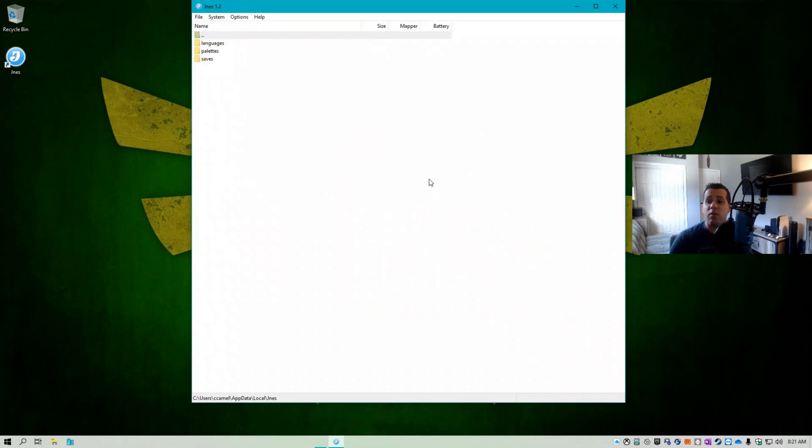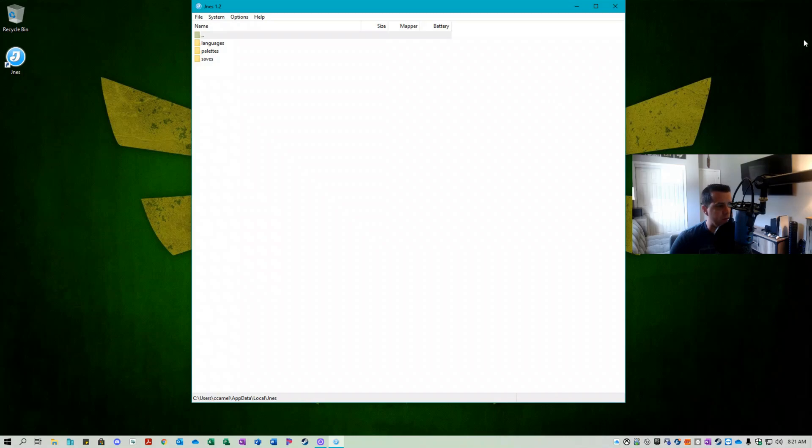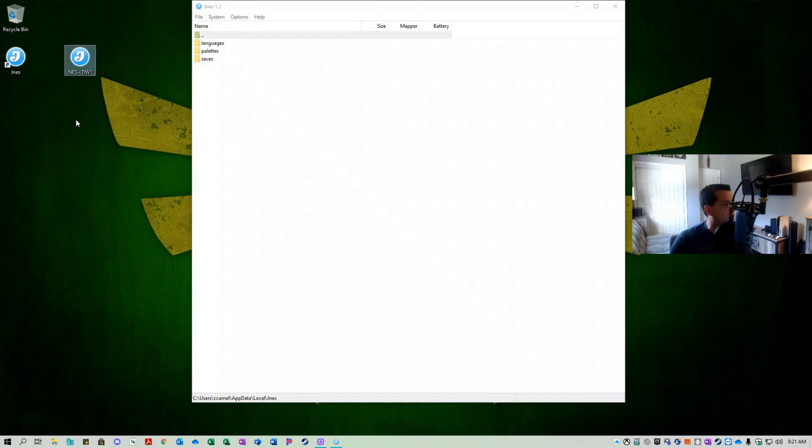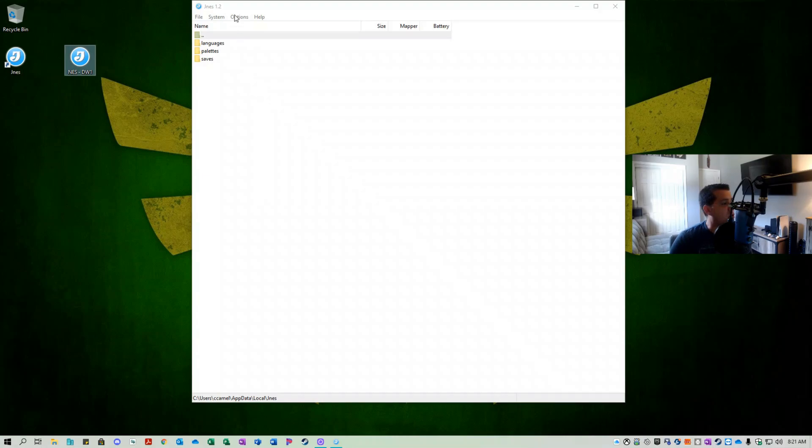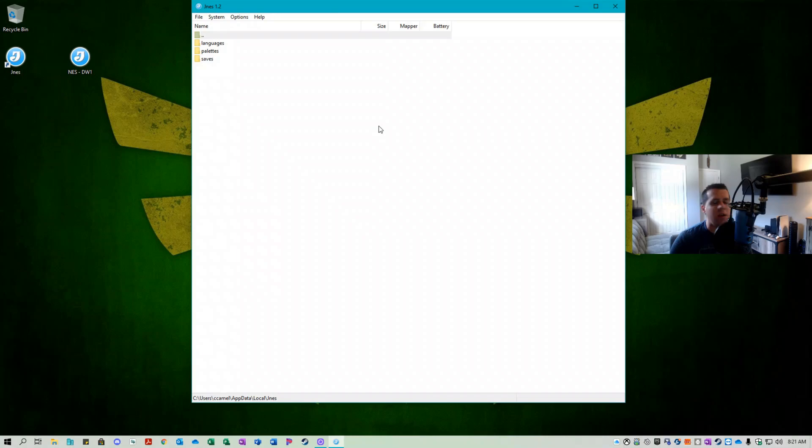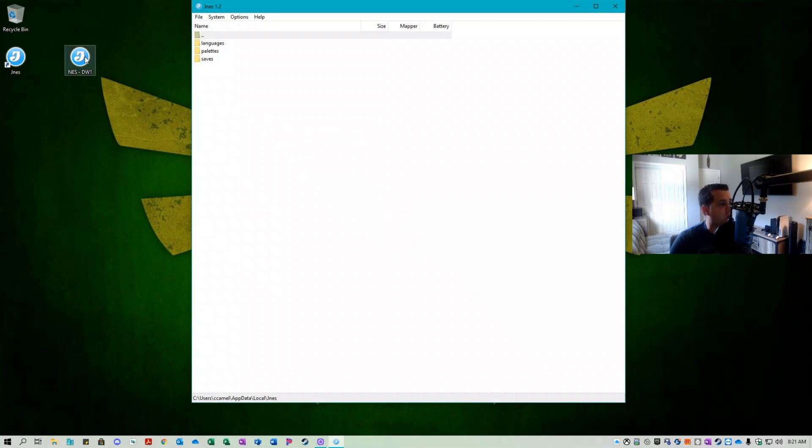Okay so we are ready to open a video game. Now I am not including how to create or download ROM files in this video. Here I have Dragon Warrior 1 for the Nintendo Entertainment System. So I'm going to open it now. I'm going to make sure our audio is enabled. I'm only going to let the audio play for a brief second just so everyone can hear it and then I will mute that. So let's double click on this game and it should open up.